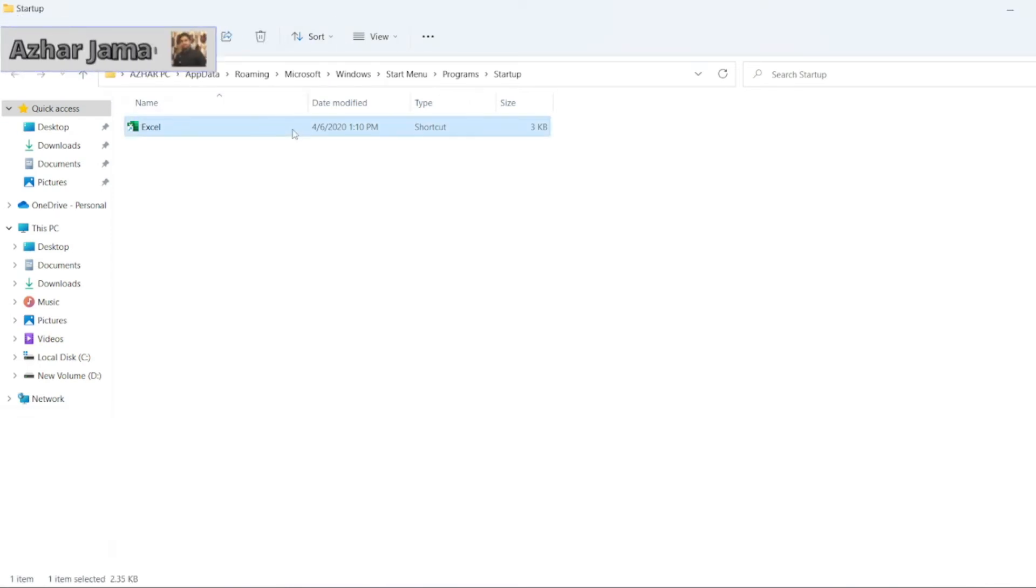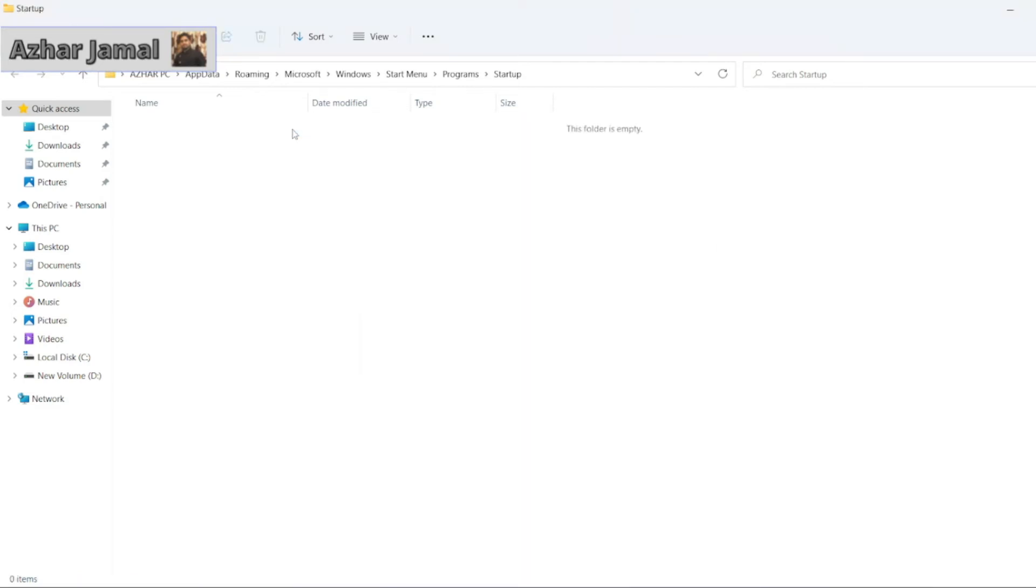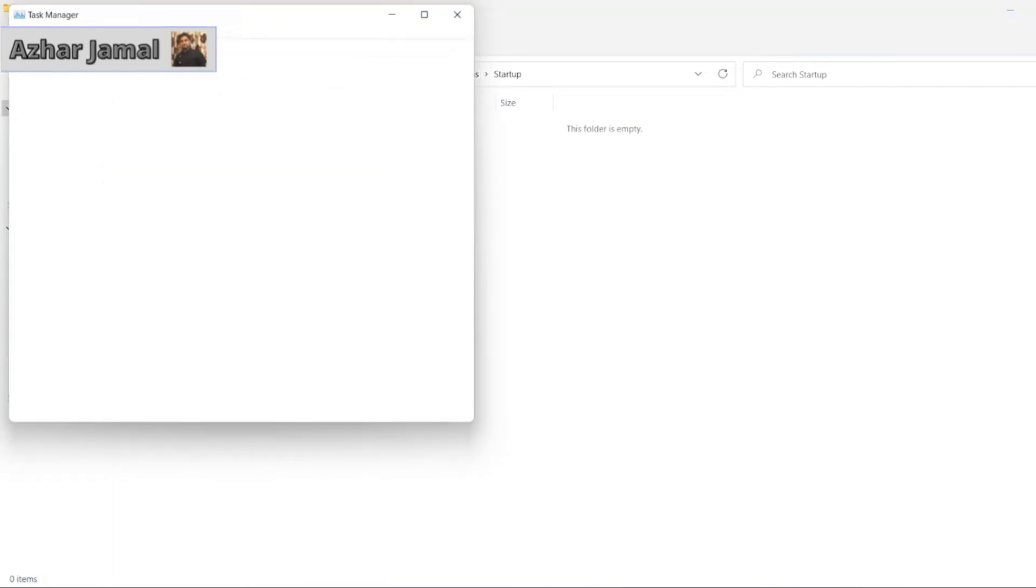I just have to click on this Shift Delete. Are you sure you want to remove this startup? Click on Yes and just go to Task Manager.